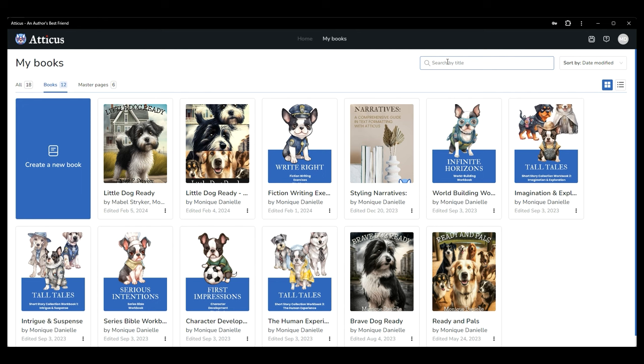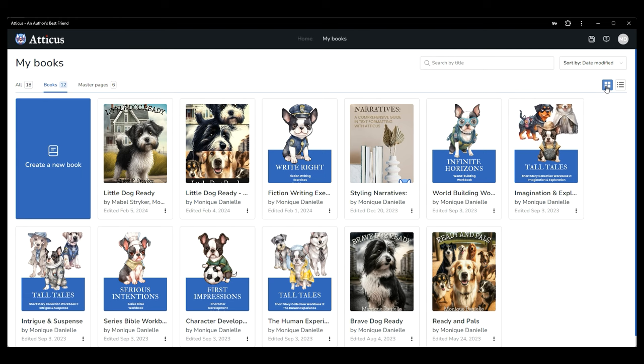If you click See All to the top right of your book thumbnail images, you'll be brought to the My Books dashboard. From here, you can see all books and master pages. To the right, you can search for a specific book by title or organize your dashboard by recently added, date modified, alphabetically, or the product or version. All details you set according to your needs and preferences. You can also view everything either in the default grid view or change it to list view if you prefer.